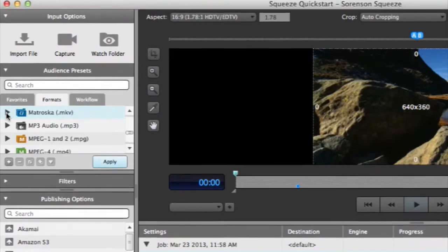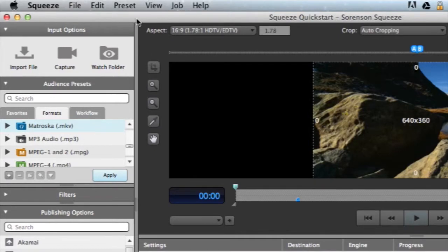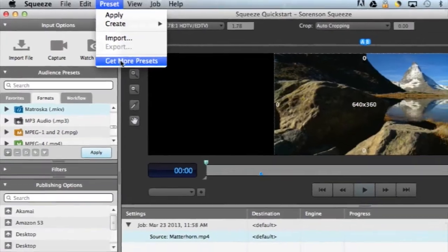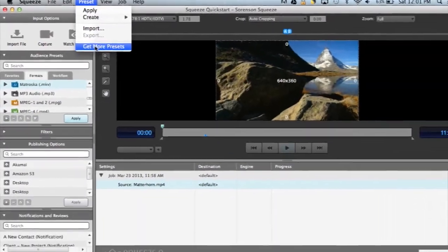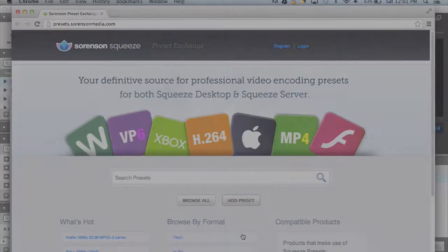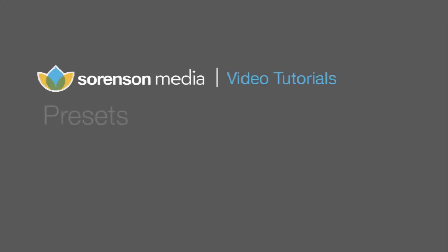If you can't find the exact preset you're looking for, you can go up to the preset menu and click on Get More Presets. This will take you to the Sorenson Preset Exchange, where hundreds more presets can be found for your encoding pleasure. All of these have also been designed and tested by our industry experts.